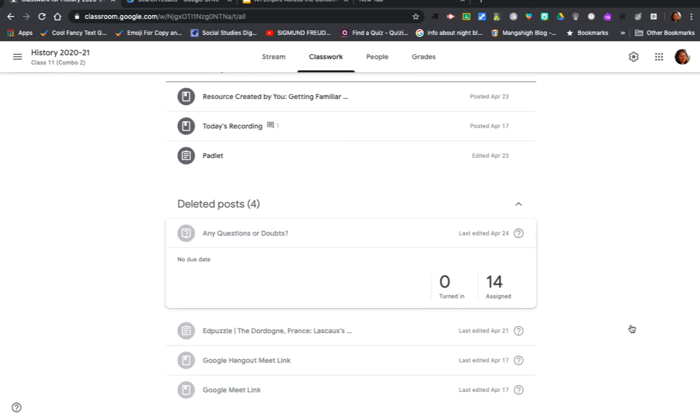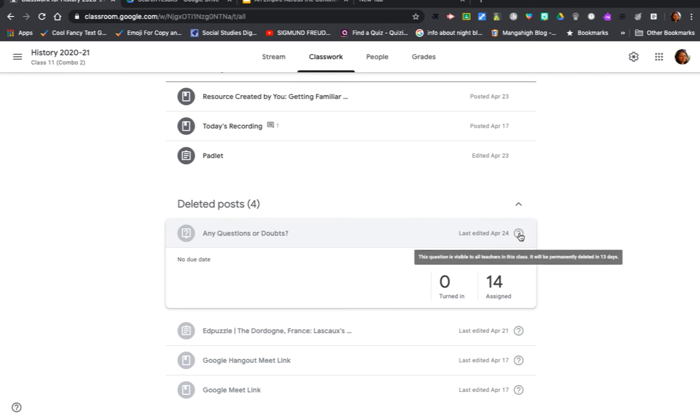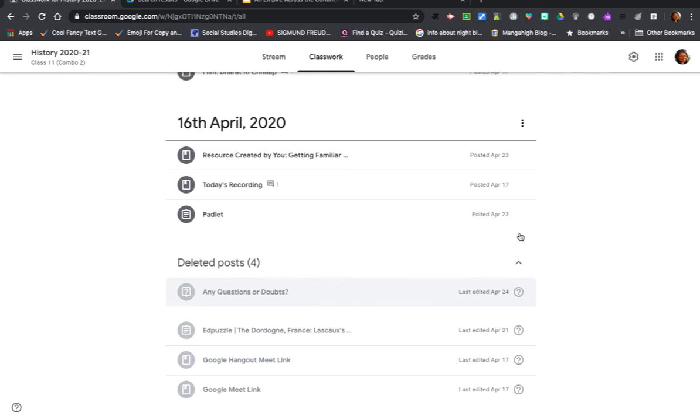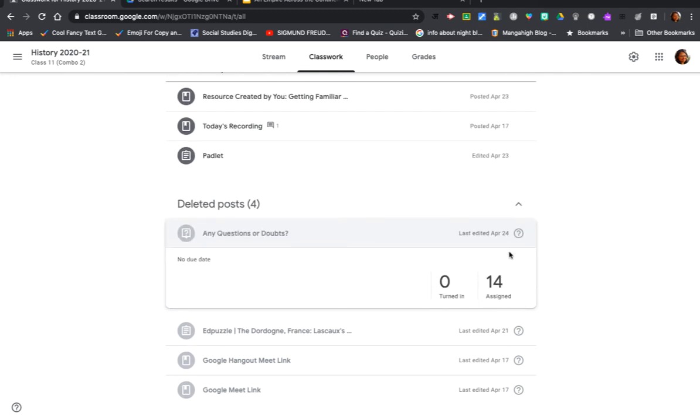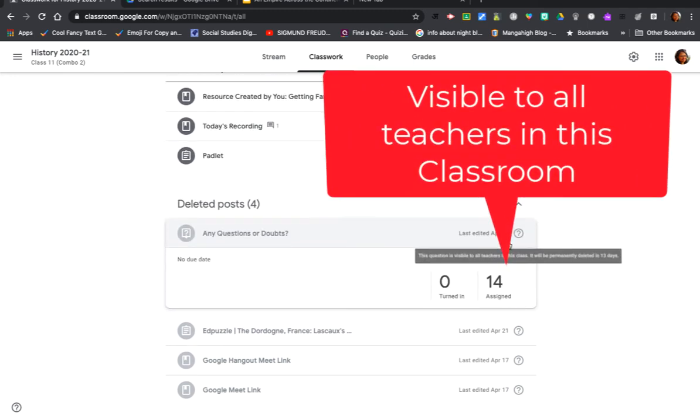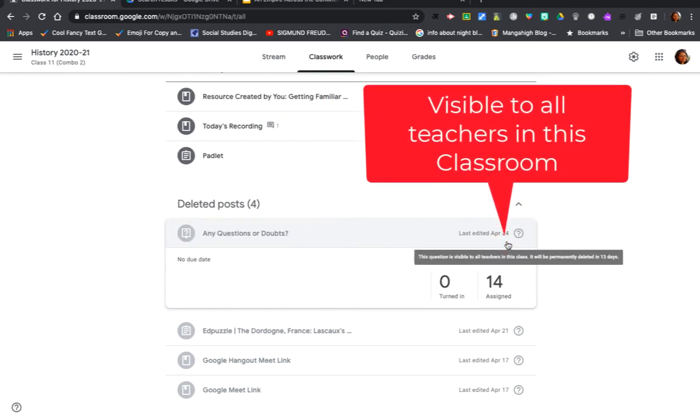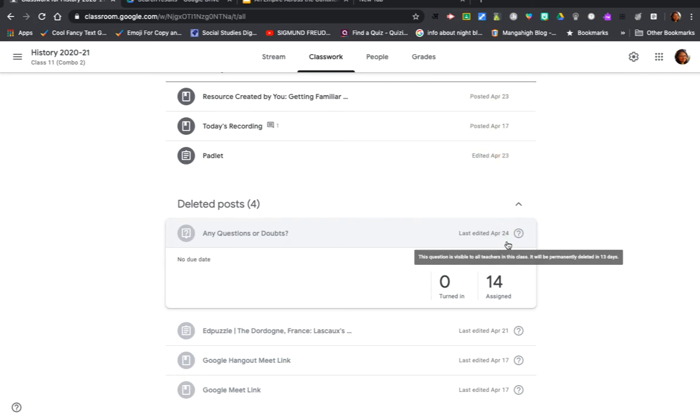I'm just going to expand that and I can see four posts which I had deleted. Now let's see if there is any way to restore it. I don't see any restore button here, but I can click on this question mark. What happens then? It just prompts me that this question is visible to all teachers in this class but will be permanently deleted in 13 days.